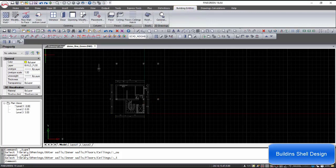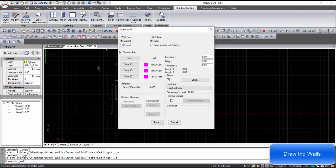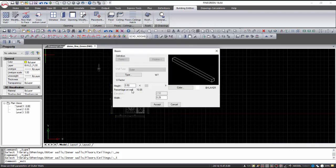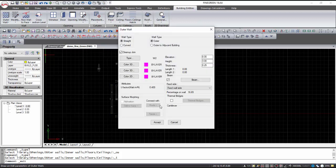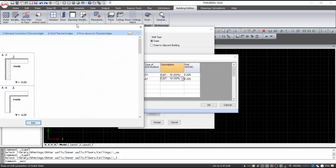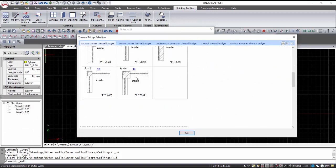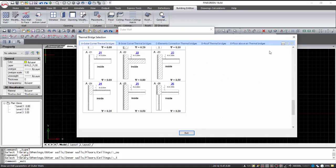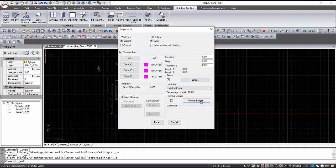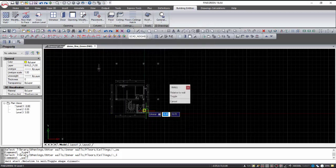From the Building Entities menu, the outer walls can be designed. Data that can be filled in are wall type, geometry, beam, and thermal bridges. By selecting the data and clicking OK, then giving the first point, the next point, and the side from which it will get thickness, the wall is placed.